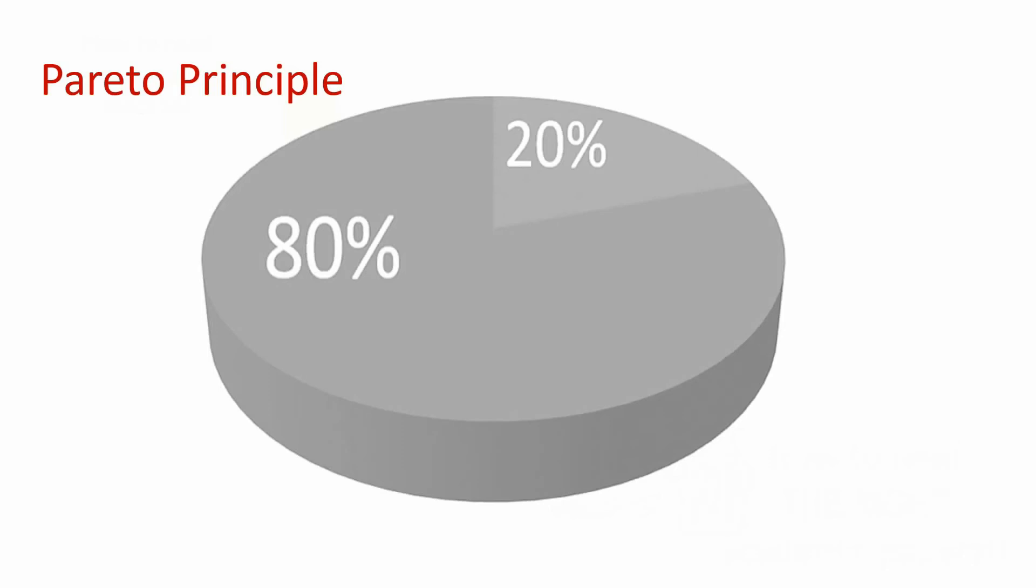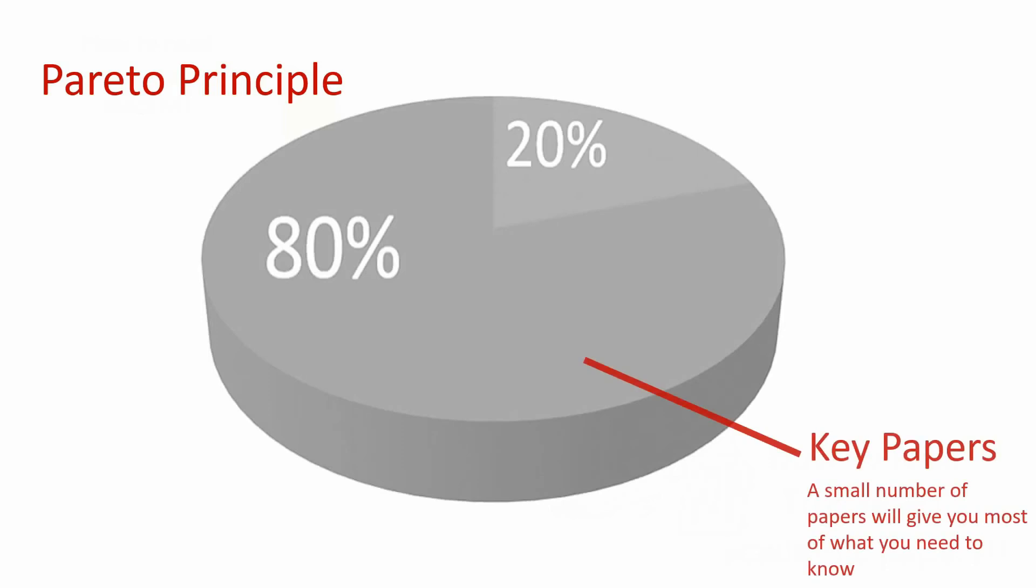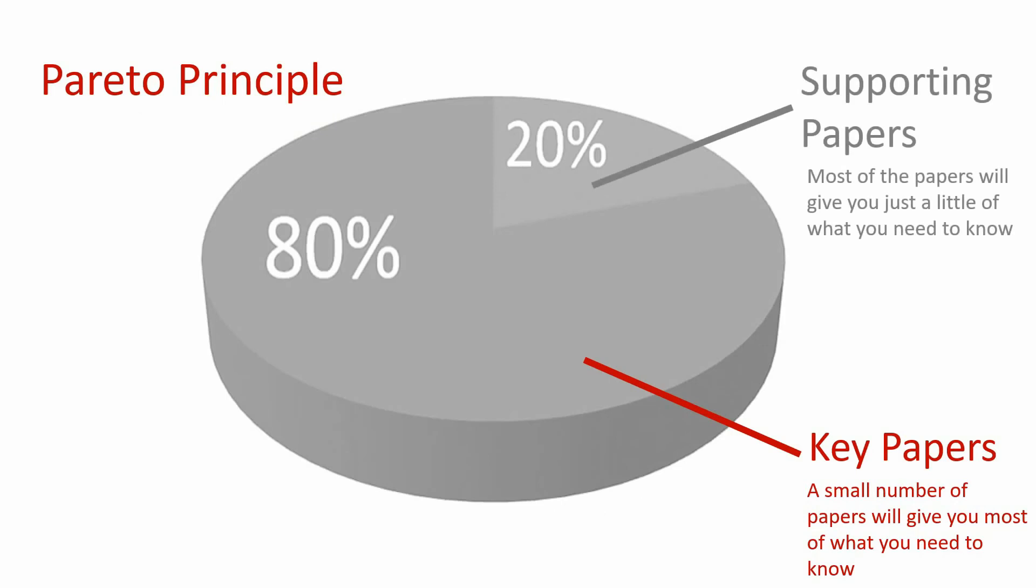which I will refer to as key papers, and the rest of what you need to know will be scattered through like a hundred other supporting papers. Meaning not all papers are equal, and as a result does not require an equal amount of investment.